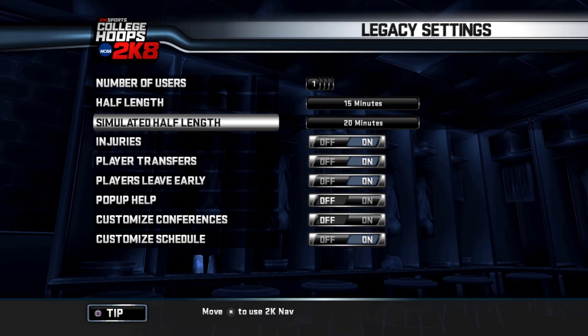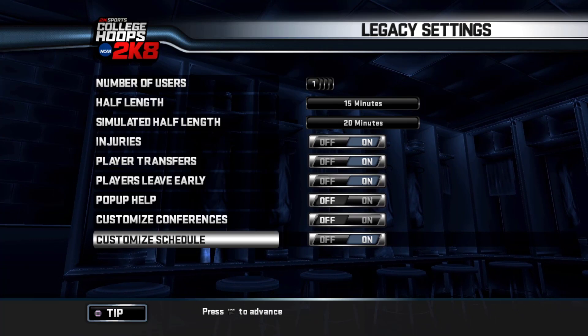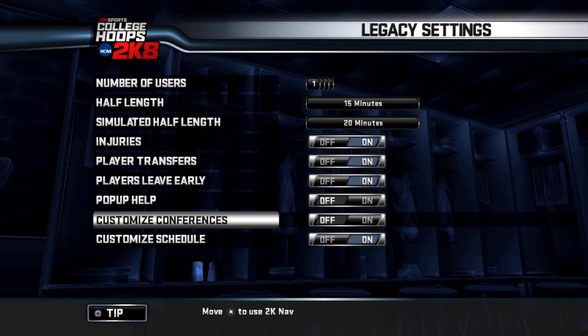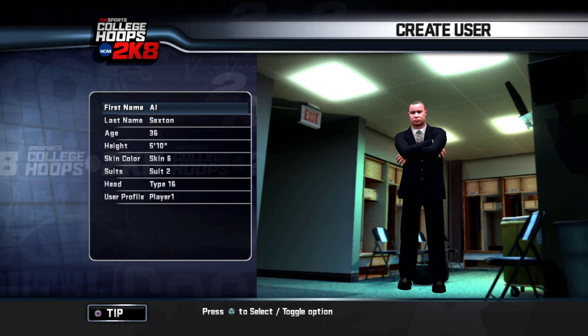Here are my legacy settings. I like to play on 15-minute quarters. I like to keep injuries, player transfers, players leave early, and customize schedule on. I got pop-up help off and customize conferences off — I don't want to deal with conference realignment, even though they don't match the current roster file I have. That's not a big deal. Here we have the create user screen where I can create my coach. I got my name, age, height, all my basic stuff, and that's the suit I'm going to go with.